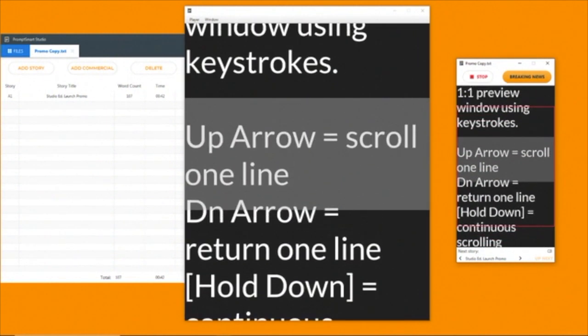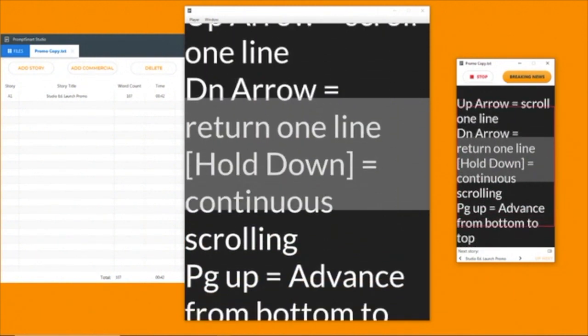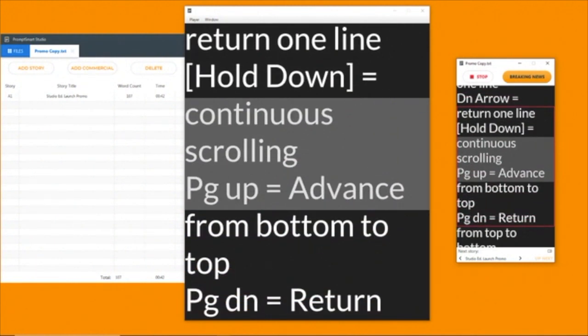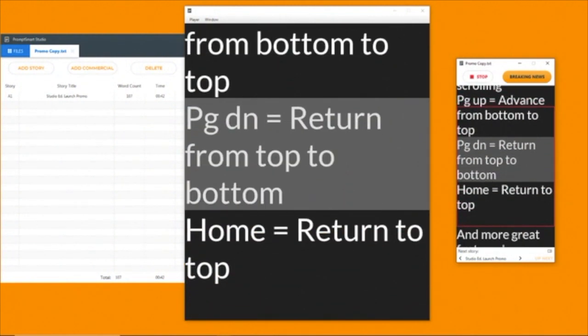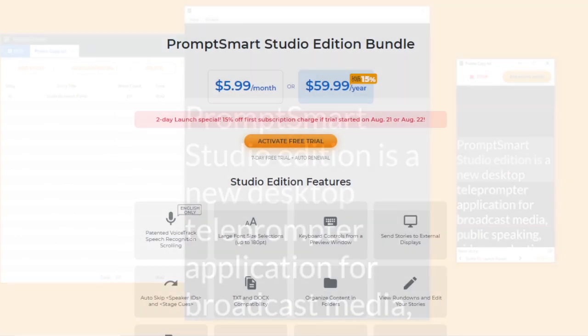Page up and page down keys advance and return the whole script from bottom to top, and the home key will return to the top.